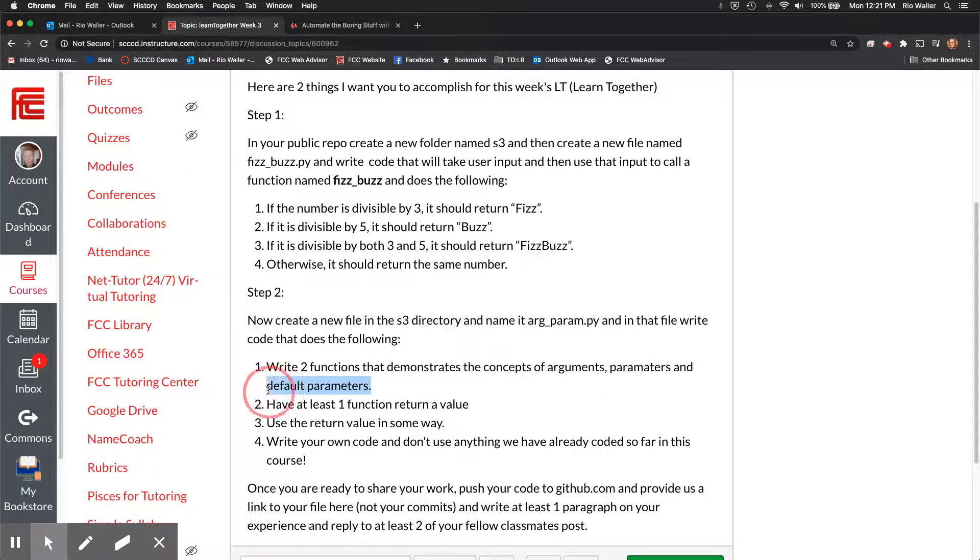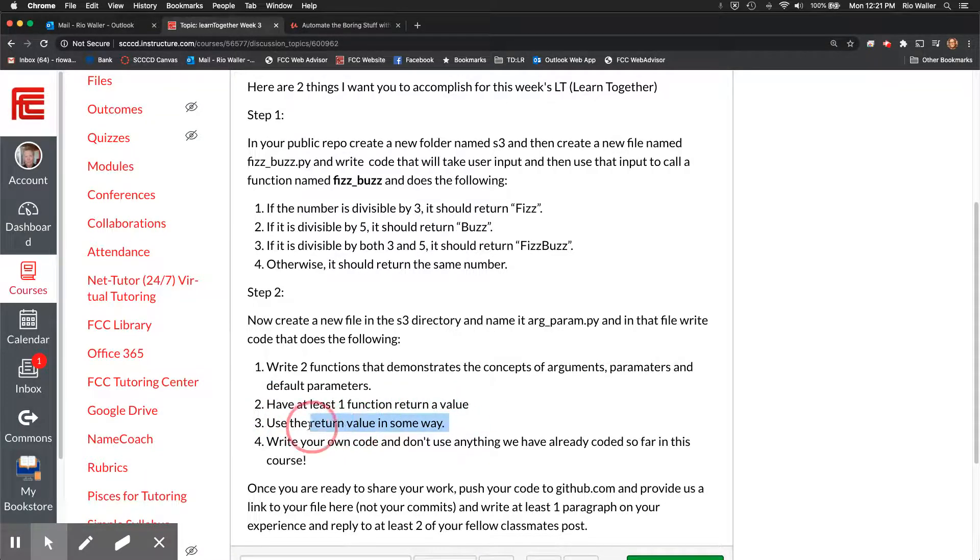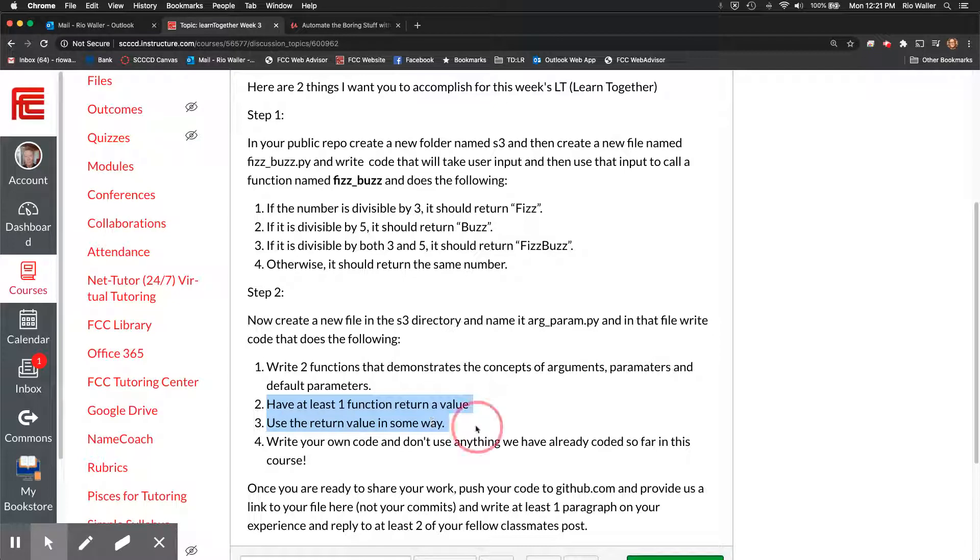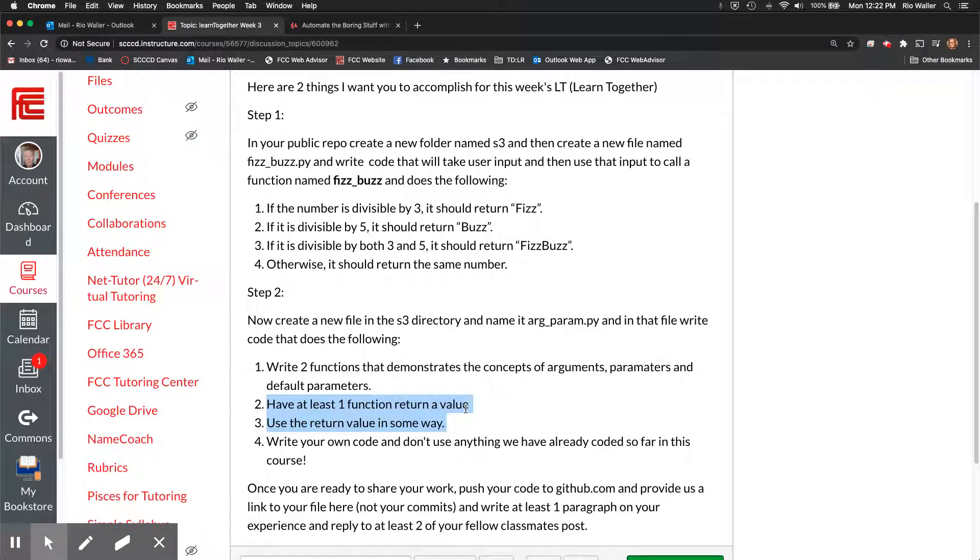Have at least one return value so you're gonna have two functions that demonstrate the concept of arguments parameters and the new when I'm about to show you default parameters and then have at least one function that returns a value and then use that return value in some way.